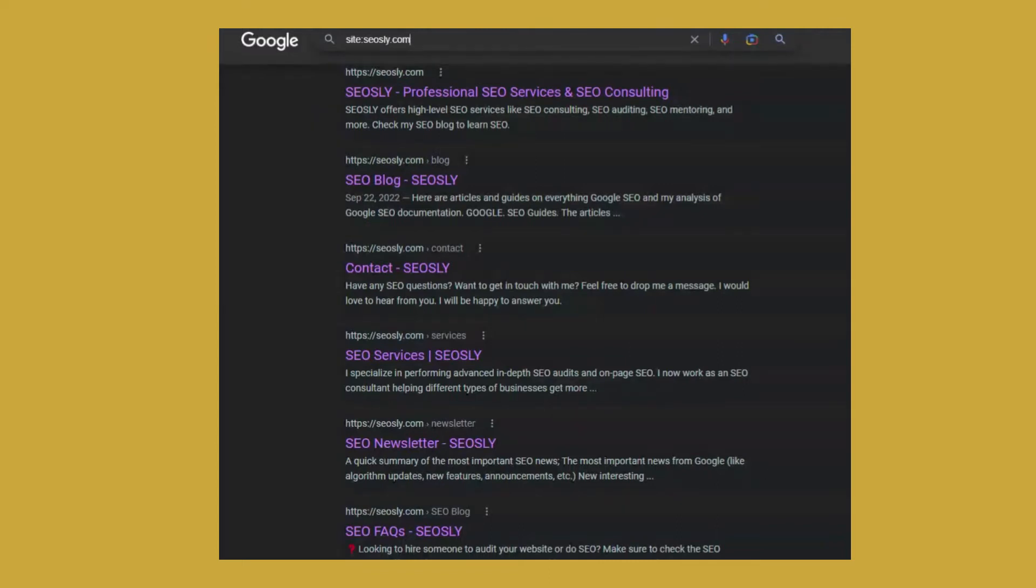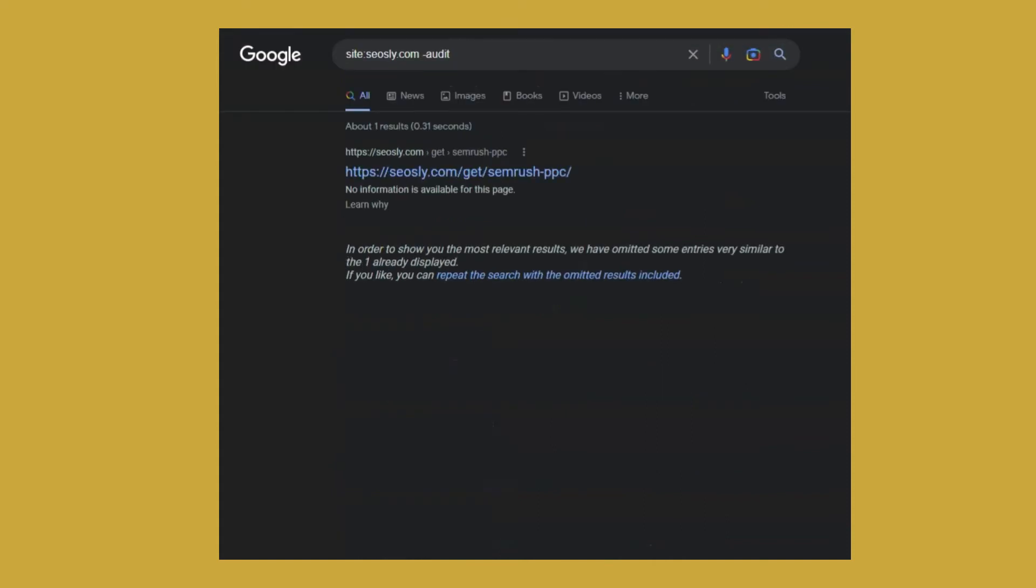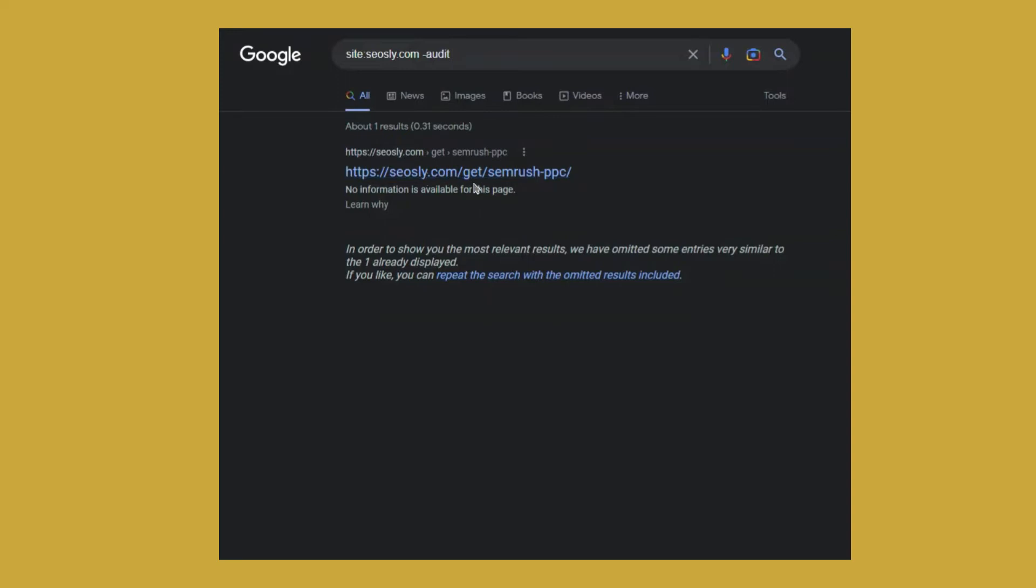So site colon, my domain and minus audit. I write a lot about audits. So in this way, I don't want anything about audits. And as you can see, I use the word audits on all of my pages. So this way there is just like one affiliate link that contains that.